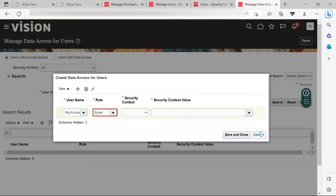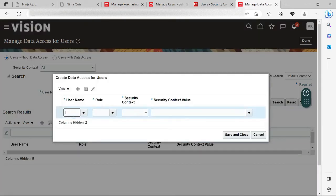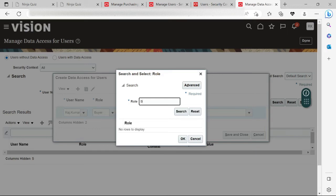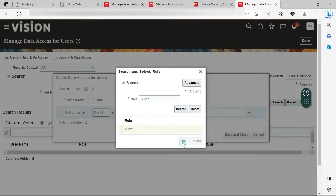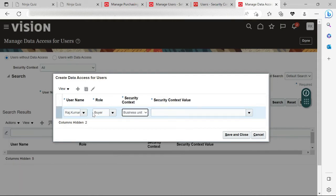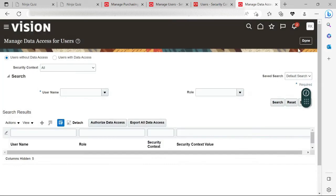Let me click the plus sign again. I will enter raj.kumar. In the Role field I will search for Buyer — I should be able to query it now because I have saved and closed. Now it is coming. The security context here is the Business Unit, because buying and purchasing activity is always executed at the business unit level. Let me select the Argentina business unit and save and close. Click Done. We are now done with two tasks for the buyer setup.